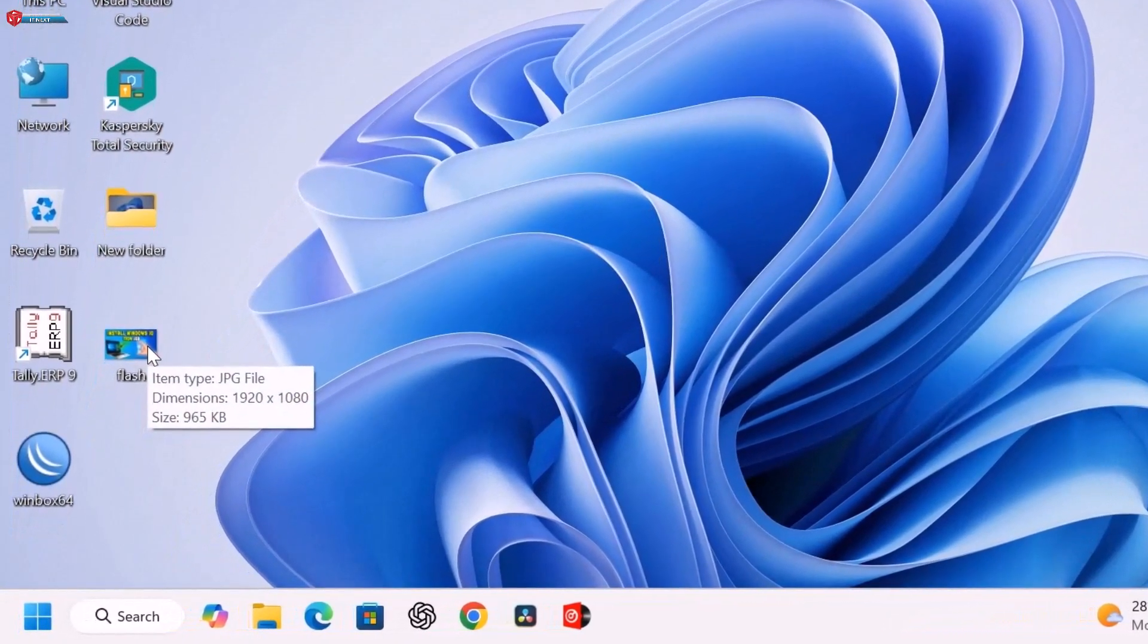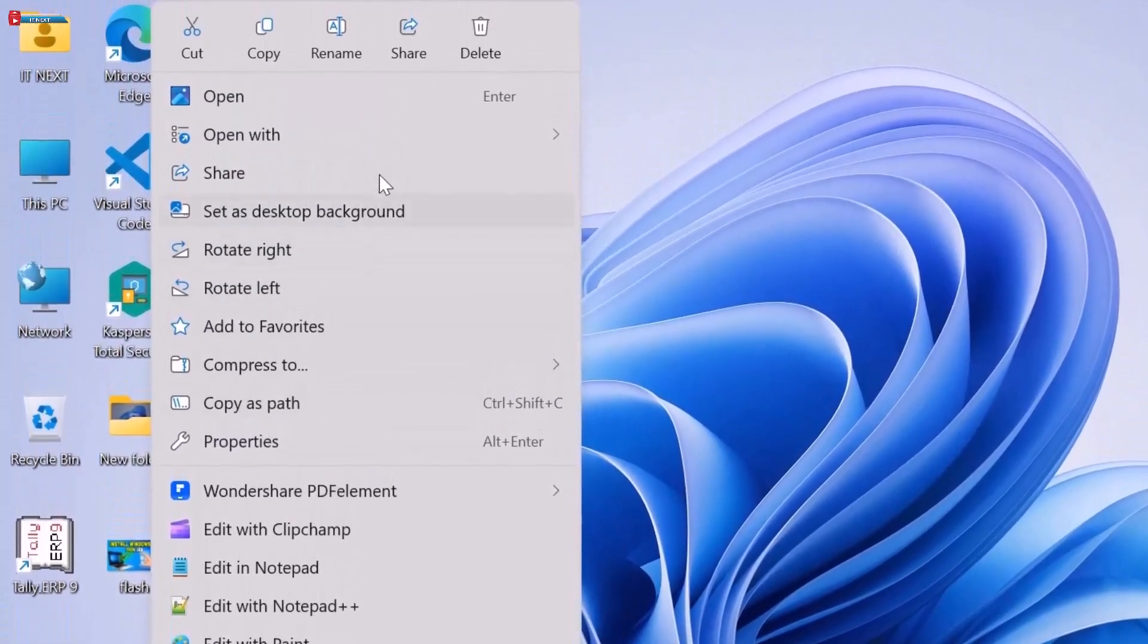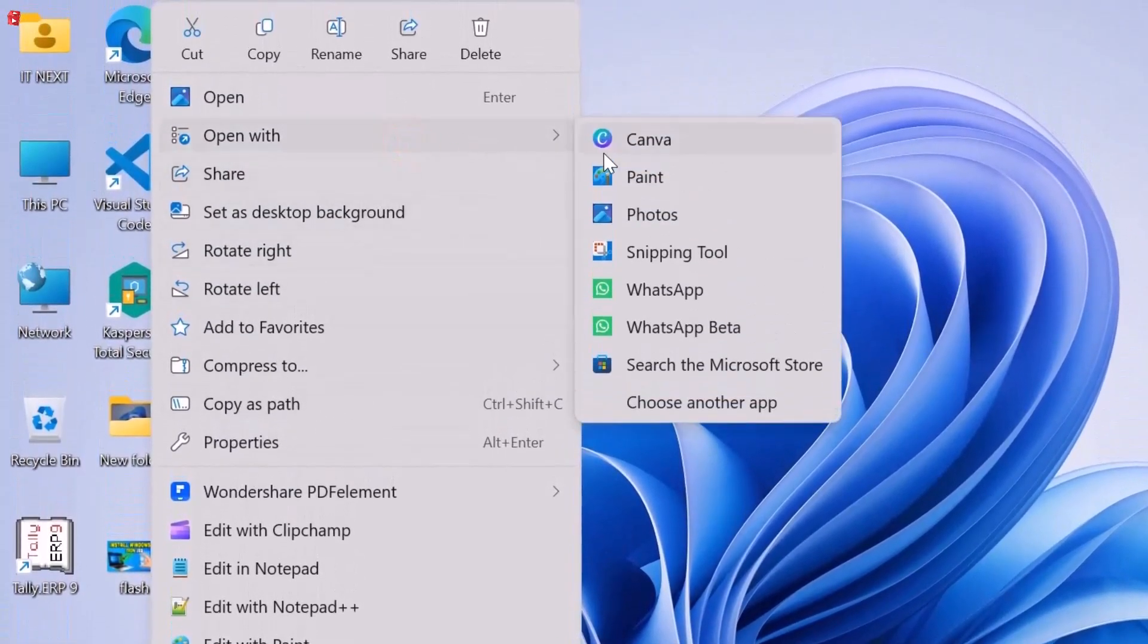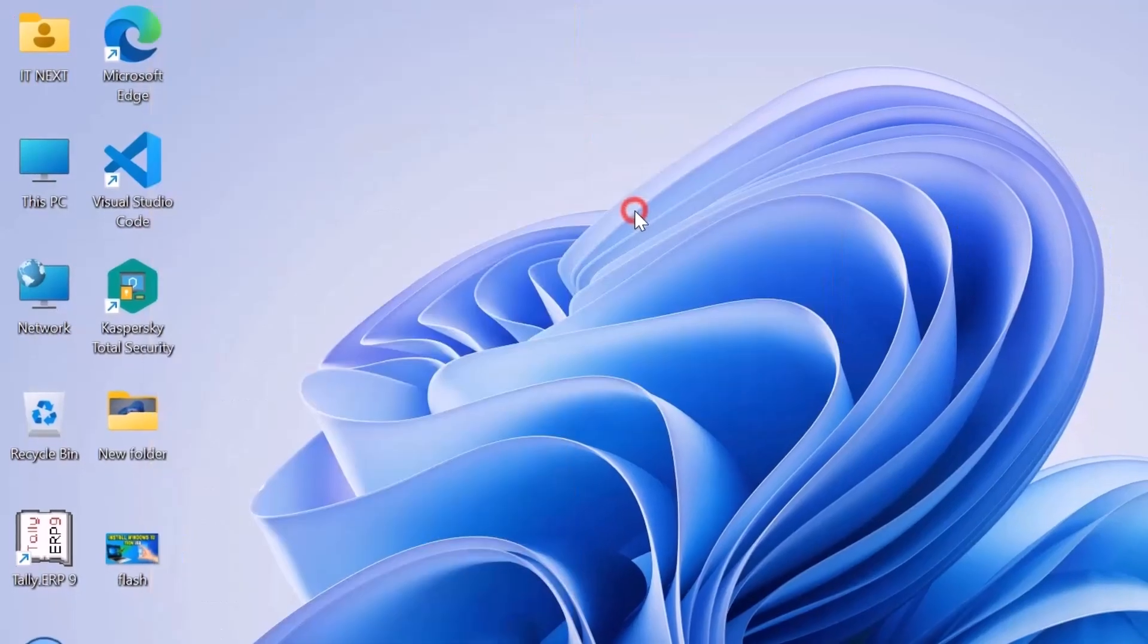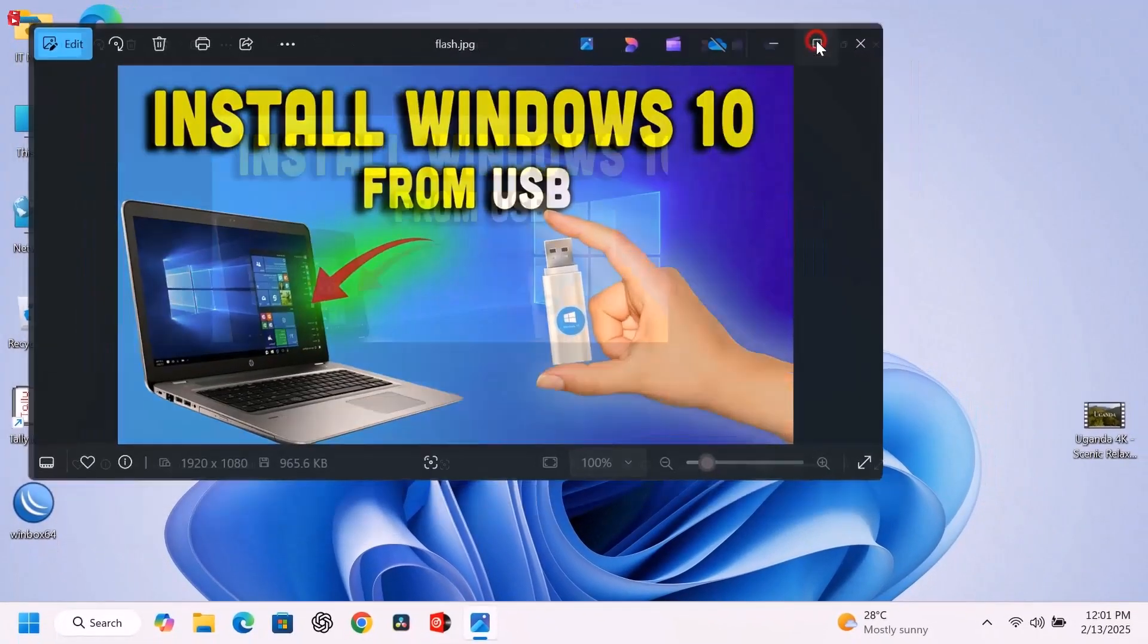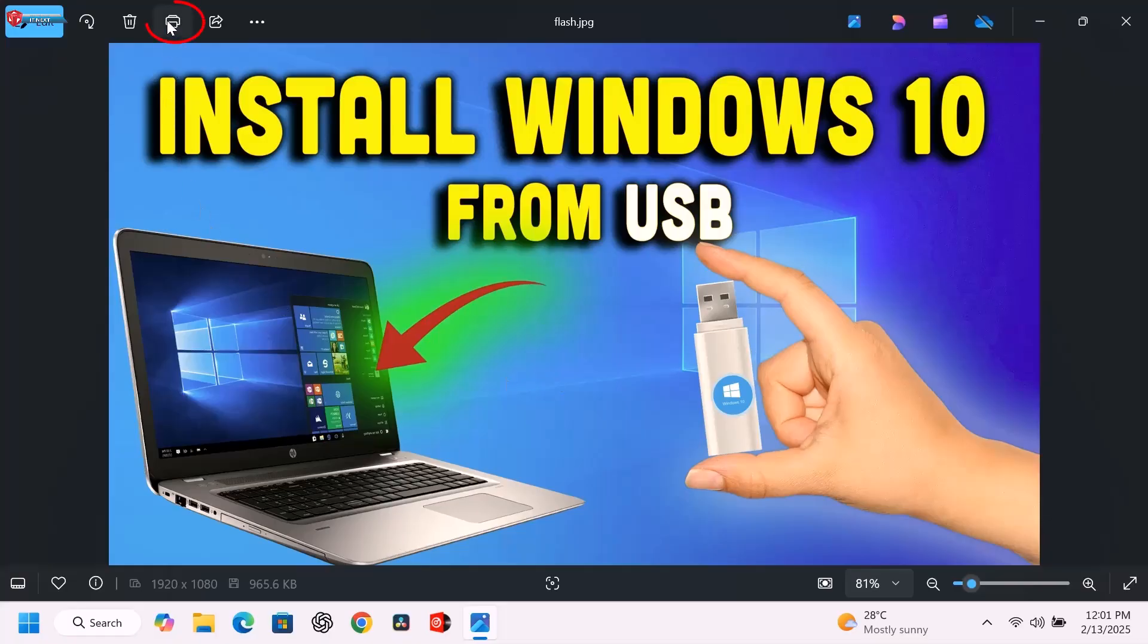Open the JPG image in the Photos app. Right-click and select Open With. Now, select Photos. Move up here and click on the Print option.